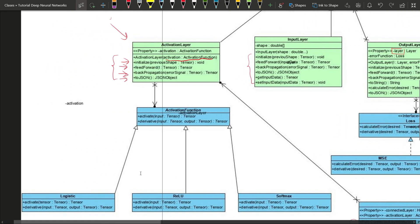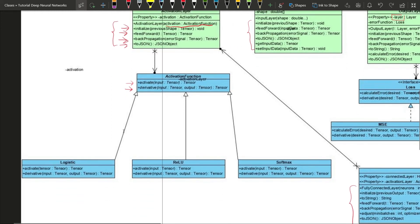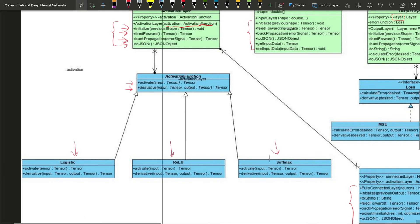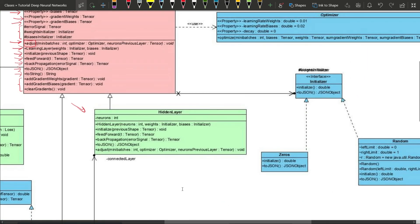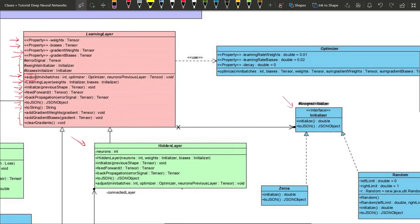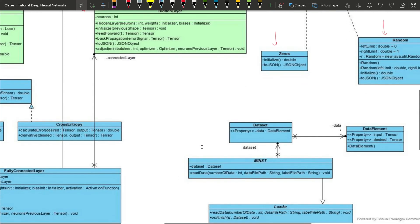Now we look at the ActivationFunction class. It has an activate method and a derivative method for backpropagation. Specific subclasses will be our activation functions — the most important ones are logistic, ReLU, and softmax, but we can also implement hyperbolic tangent and others. We also have an Initializer class used in the LearningLayer, with the most important ones being random and zeros. The random initializer can use a normal distribution or be completely random — we will see those details when we implement them.